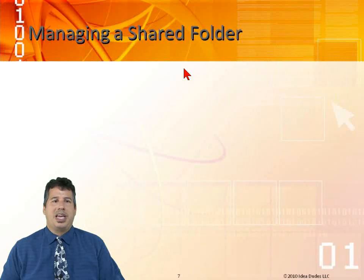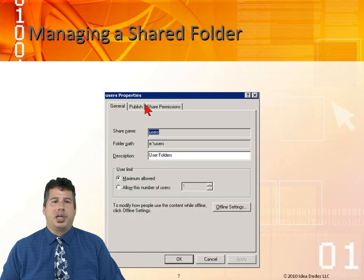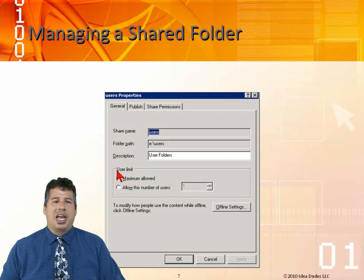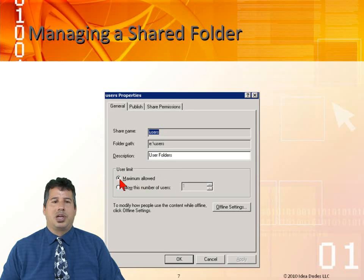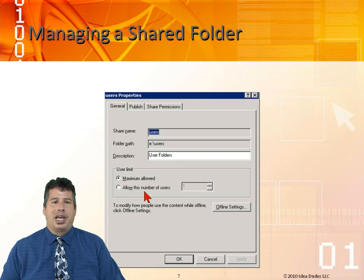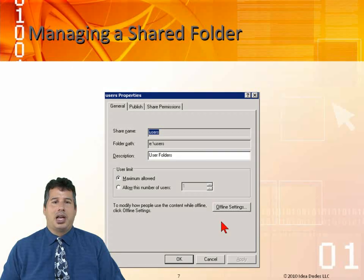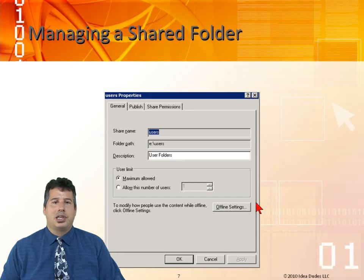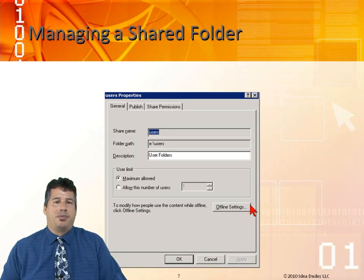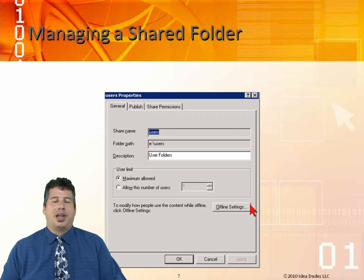Managing a shared folder. We can make a description, we can also limit the maximum allowed that are going to be allowed to connect to the share. We can allow a number of users and put in how many users there are. We can also modify the offline settings, make the folder available offline, and decide what type of offline access we're going to grant them.